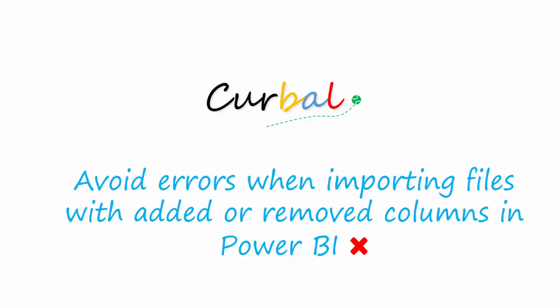Hello then, good evening. This is Ruth Pazuello from Curval.com and today I'm going to show you a really cool trick I learned last week while watching one of the Power BI webinars. This time was held by Chris Webb, and it is how to avoid refresh errors when importing files with added or removed columns in Power BI.